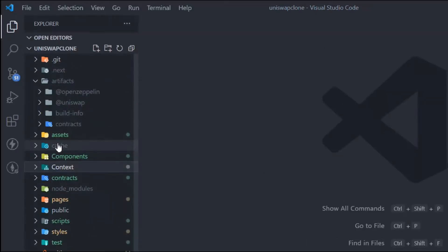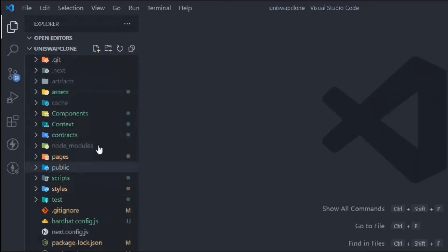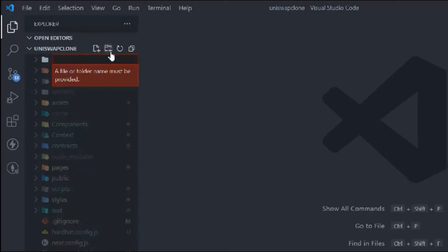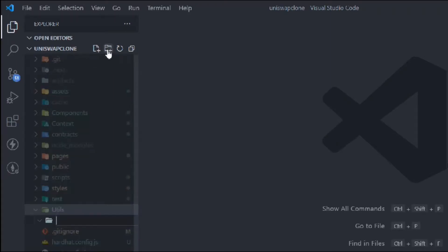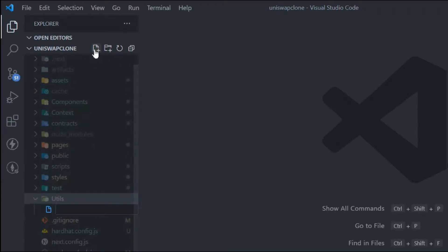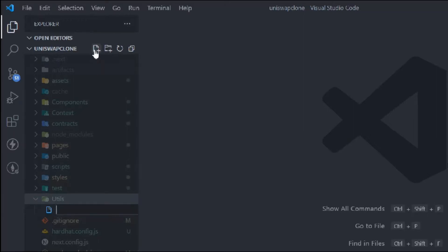Now what we can do is come here and create a new folder in the main directory called utils. Inside that we have to create one file where we're going to keep all the normal functions — like interaction with the contract, connecting wallet. All those functions we're going to write in this utils file, and I'm going to call this file app.feature.js.